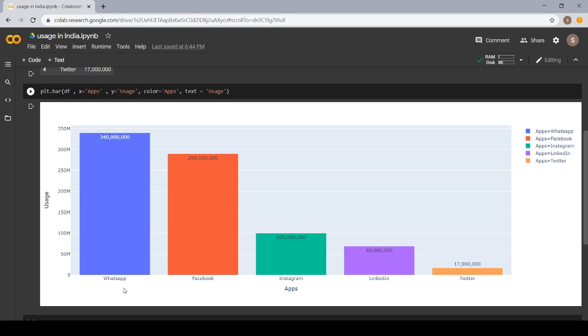First we have WhatsApp with 340 million users. Followed by Facebook 290 million, Instagram 100 million, LinkedIn 69 million, and Twitter with 17 million.